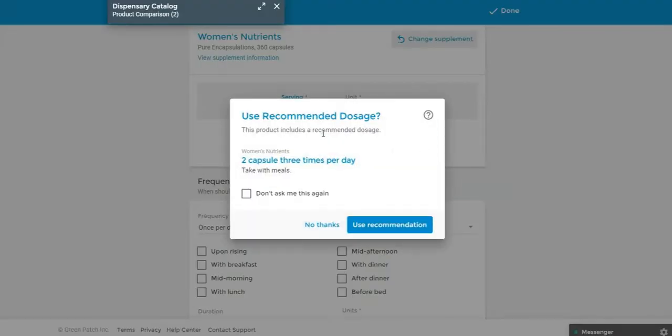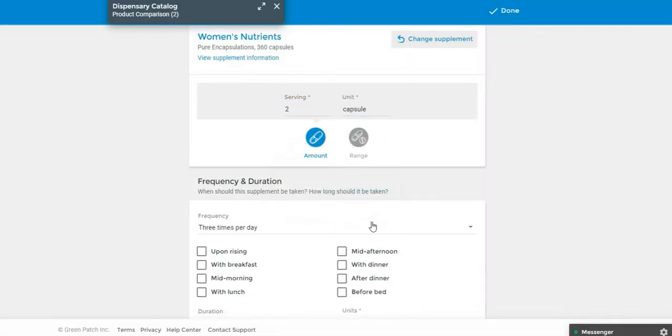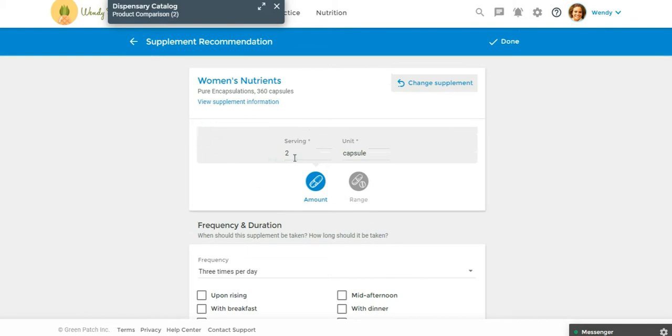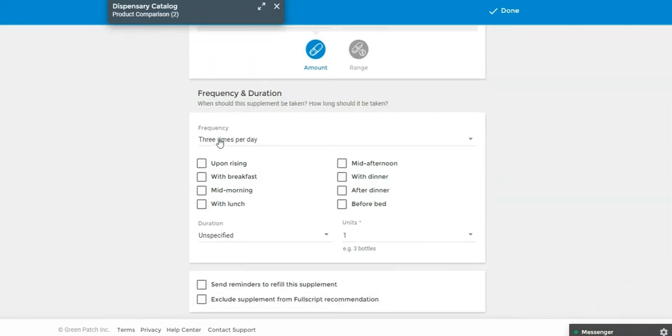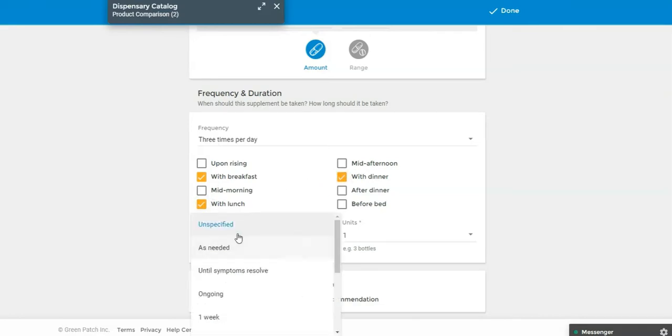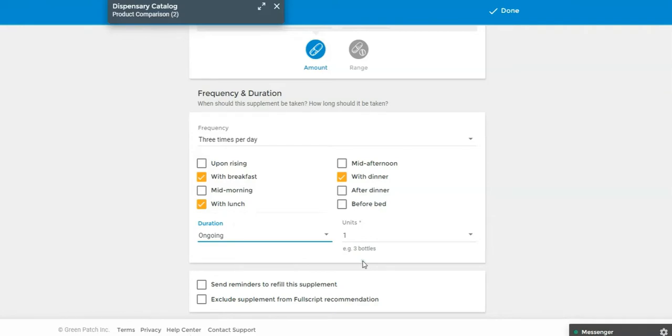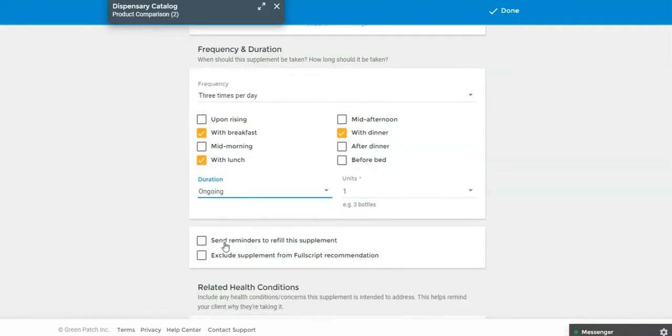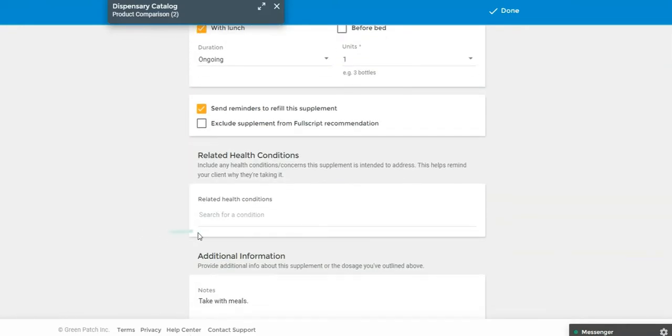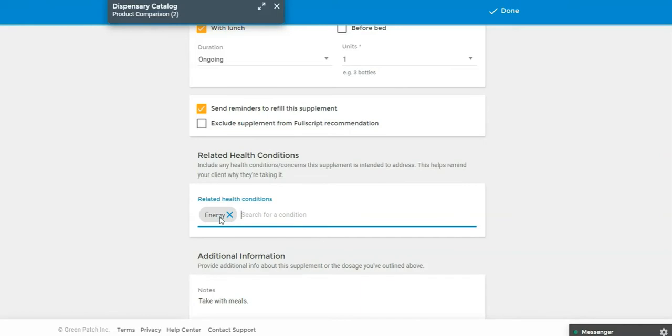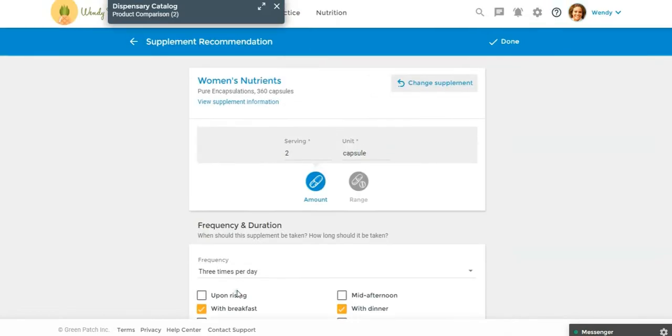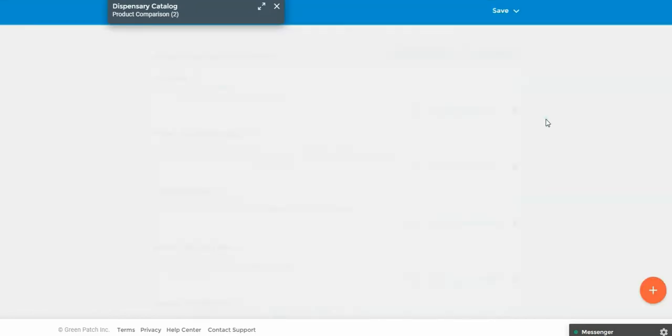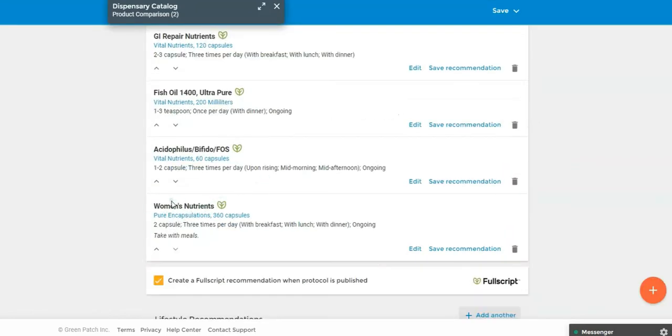Now it's going to ask me if I want the recommended dosage from pure encapsulations. I'm going to say use recommendation. I don't want to change, I just want to use what they're recommending, but I could change this if I wanted to. So it's two capsules per day, three times per day. So I'm going to say with breakfast, lunch, and dinner. And then for this one, I'm just going to say ongoing. And then I also want to click send reminders to refill the supplement. And then you can also add related health conditions because you do want your clients and patients to know why they're taking the various supplements. So for this one, we could say energy, you could have sleep, gut health, things like that. You can add additional notes here. All right, so once you get all of this set, then you can click on done. And you'll see now that the women's nutrients is added down here at the bottom.